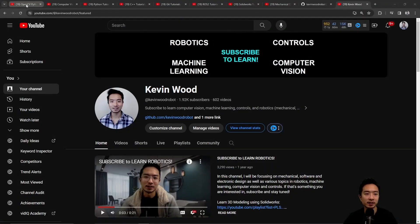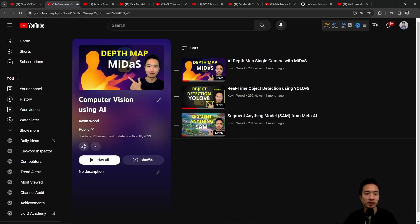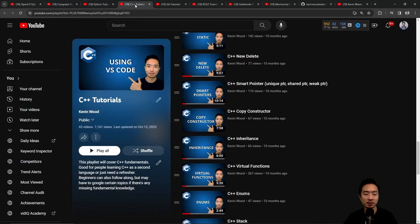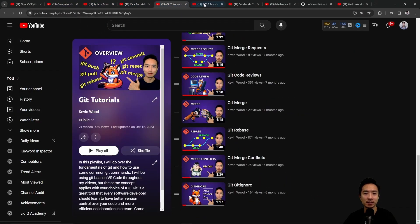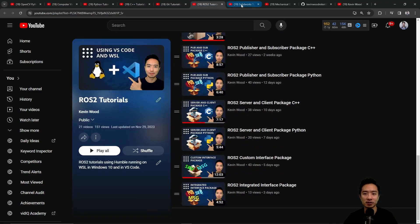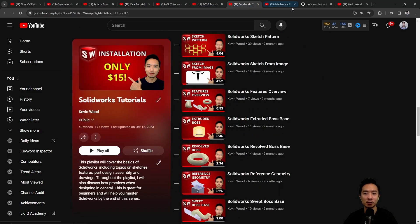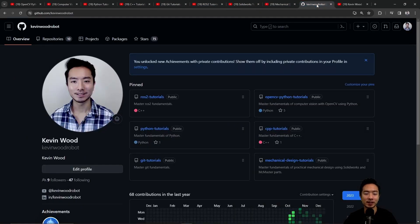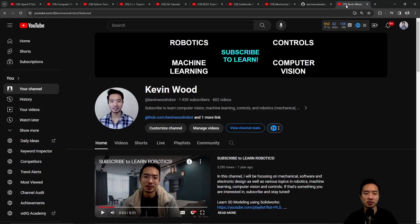If you're new to my channel, I teach OpenCV, Computer Vision, Python, C++, Git, ROS2, SolidWorks, Mechanical Design, and I have a GitHub that goes along with it, so subscribe to learn more.